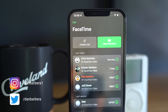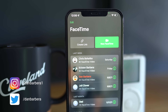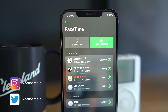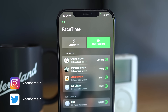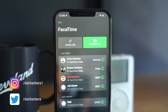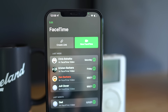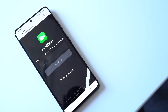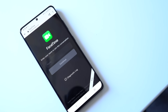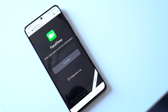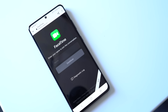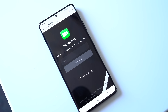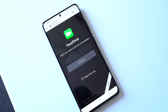iOS 15 introduced a slew of new FaceTime features. One specifically is the ability to create a FaceTime call link to share with family and friends. What I didn't realize right off the bat is that this link could actually work for just about any device, regardless of platform, including Android users.